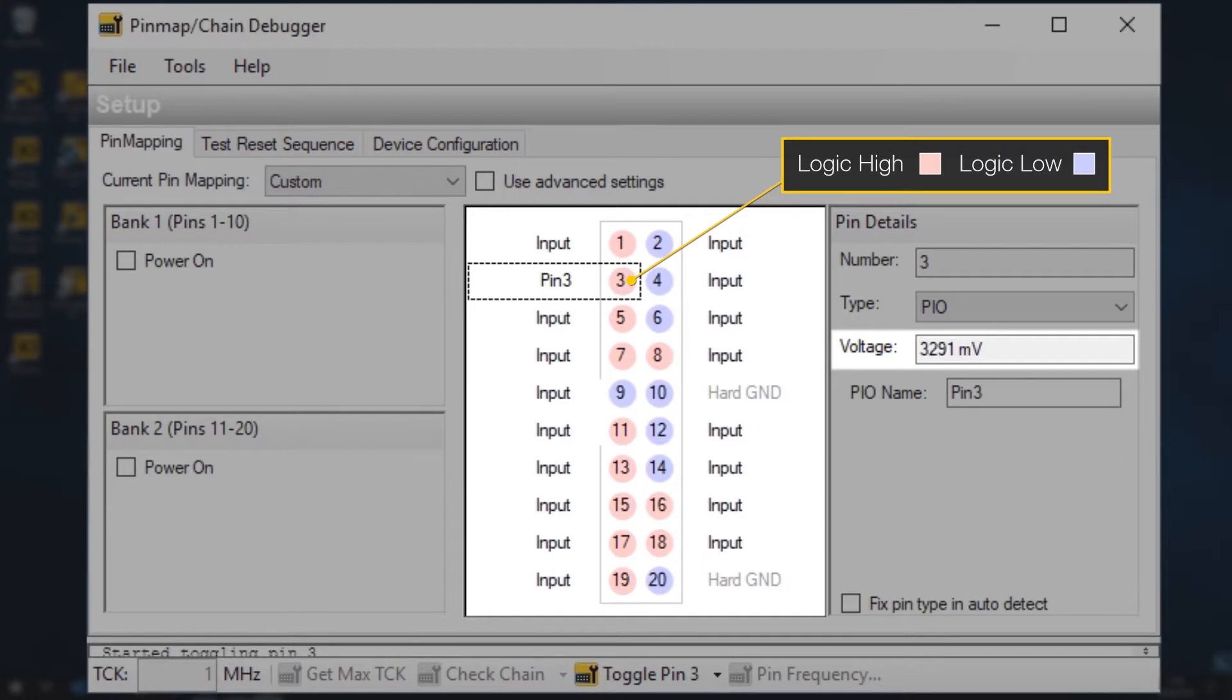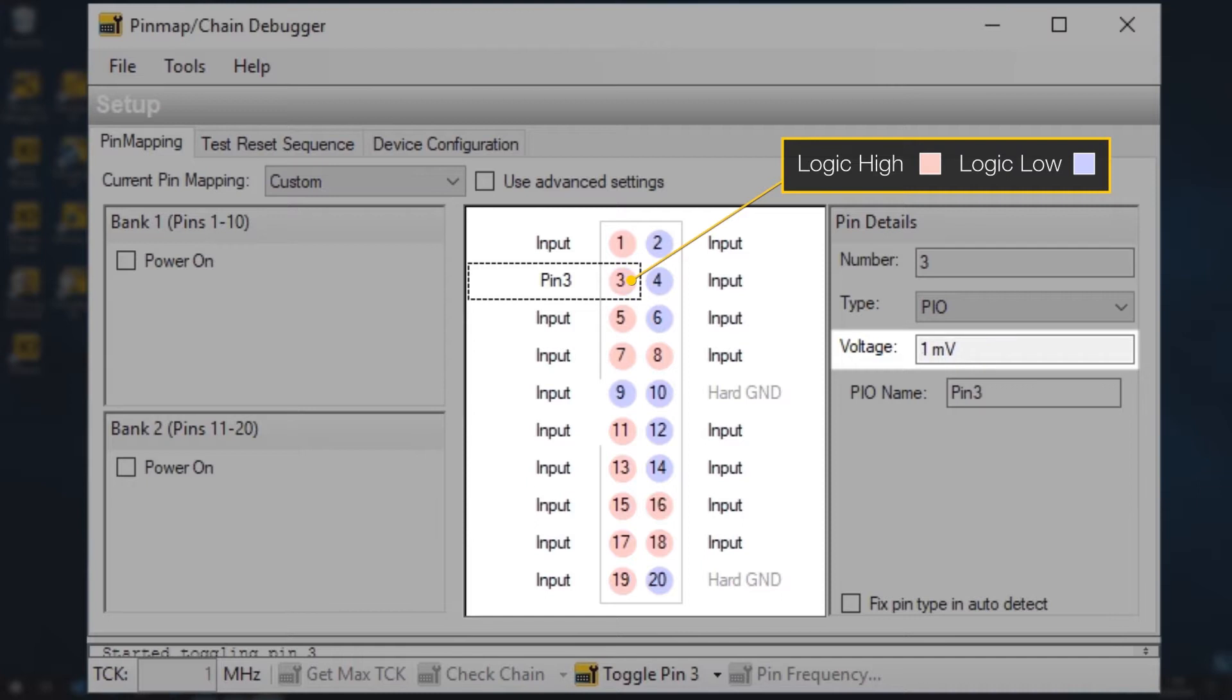A word of warning on TDO, sometimes designs have a buffer that continuously drives the board's output, so check you don't have that scenario before trying to take control of TDO.